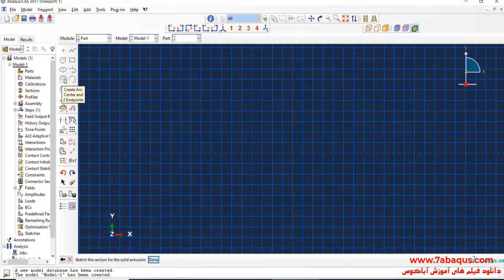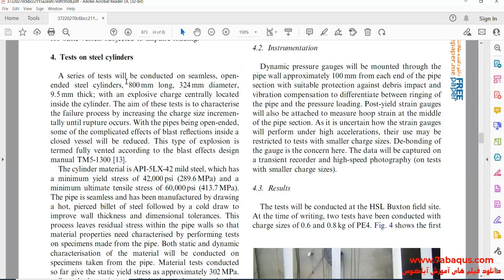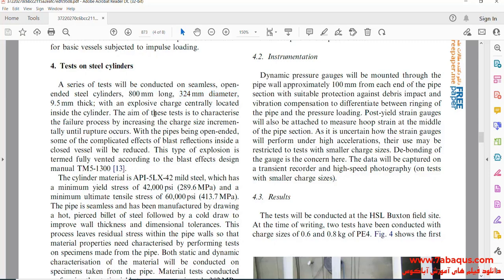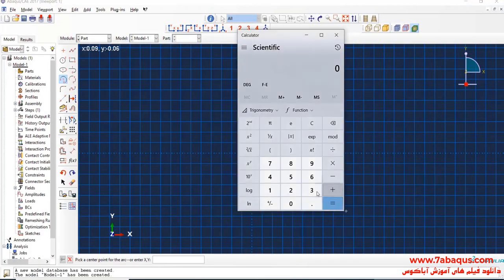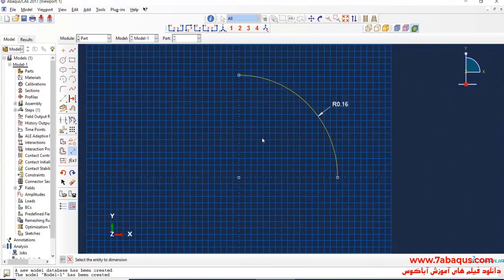I will click on "Create Arc" and draw a quarter circle. As explained in the article, the length of the pipe is 800 millimeters, the outside diameter is 324 millimeters, and its thickness is 9.5 millimeters. The radius of the pipe is therefore equal to 162 millimeters.